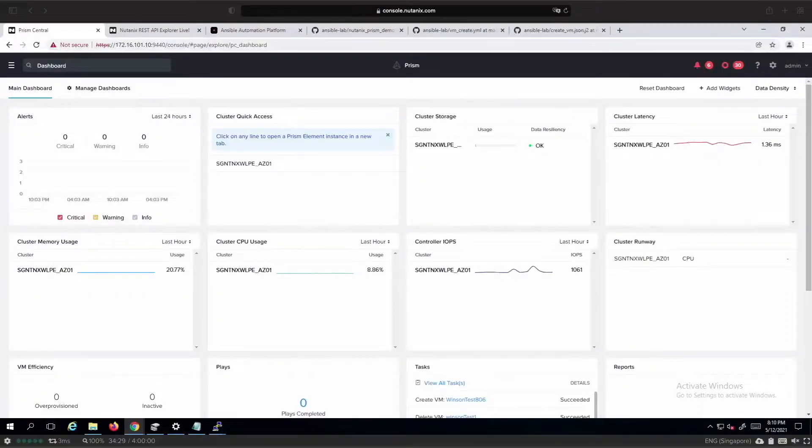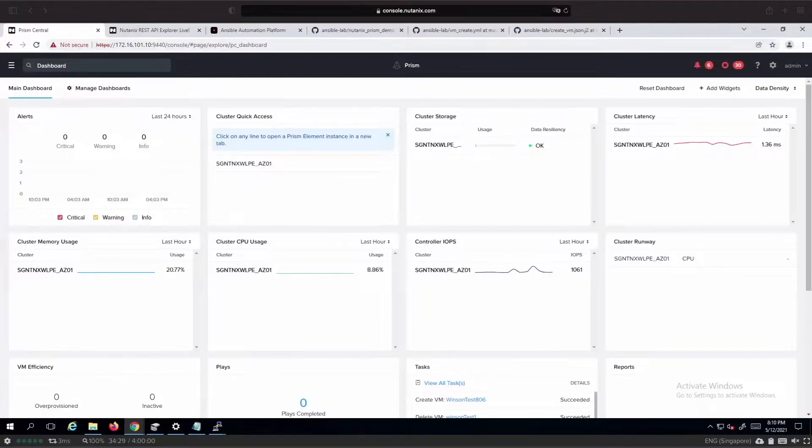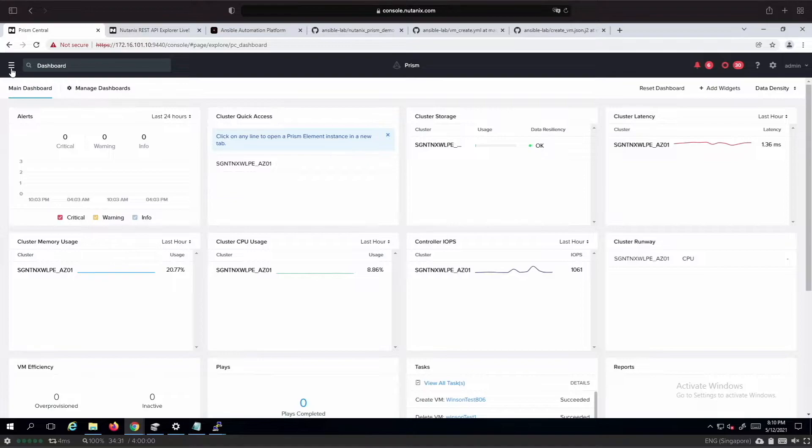This is the dashboard of the Nutanix Prism where it shows the various attributes and information relating to the resources that's available on Nutanix.